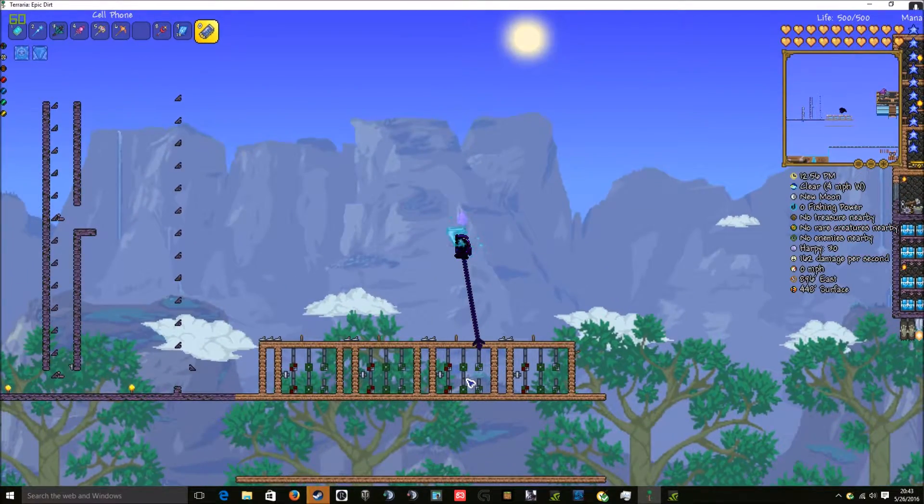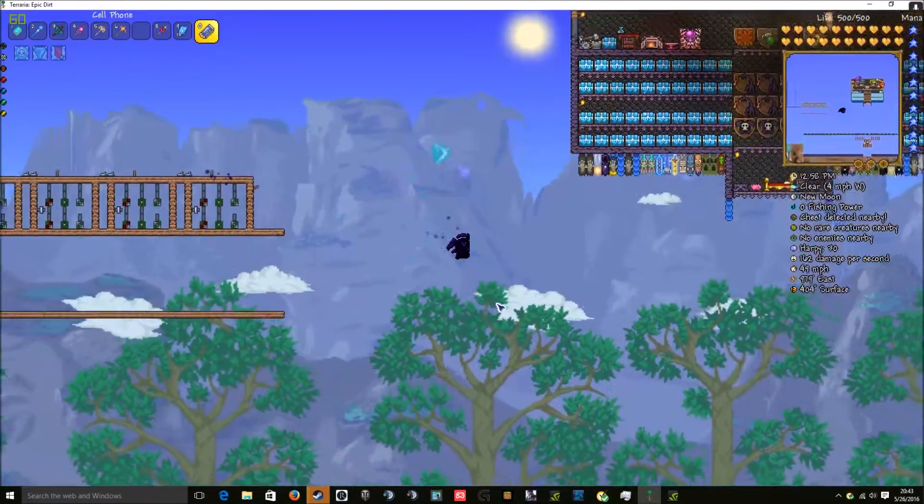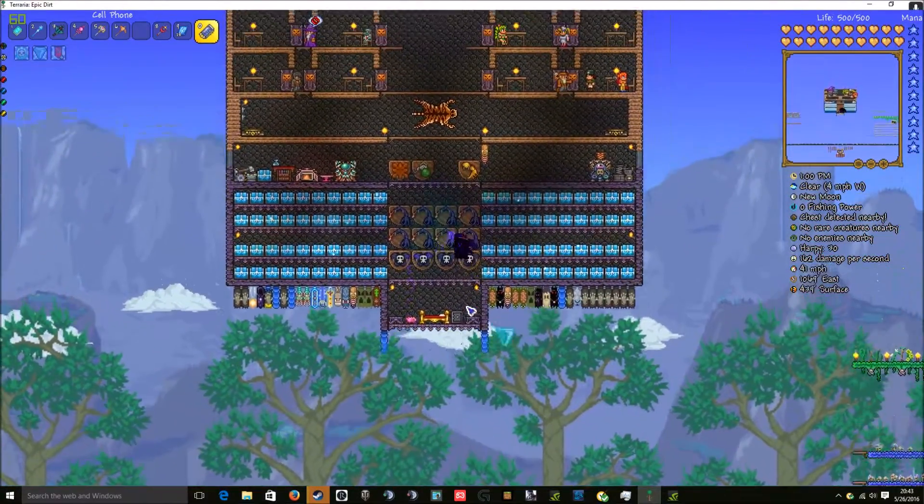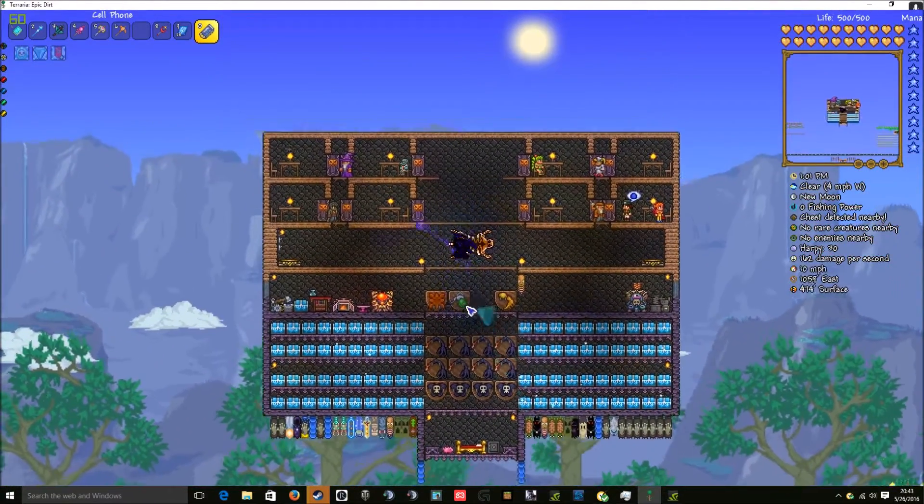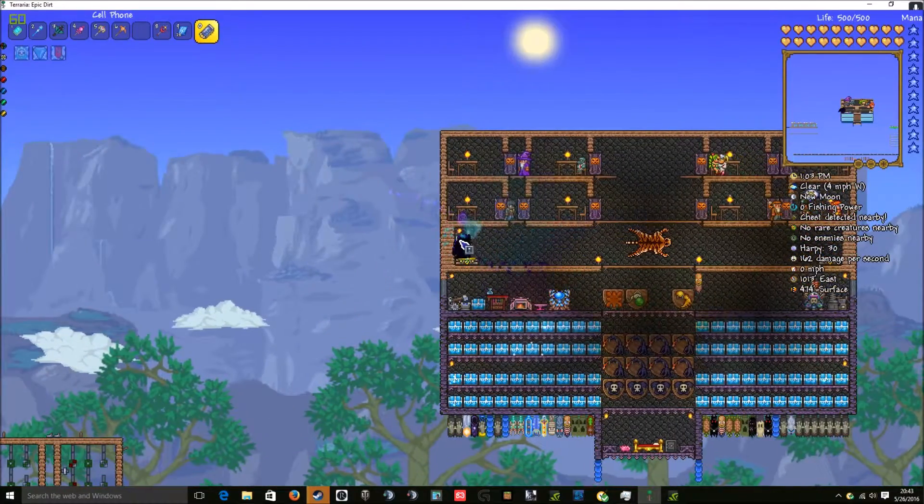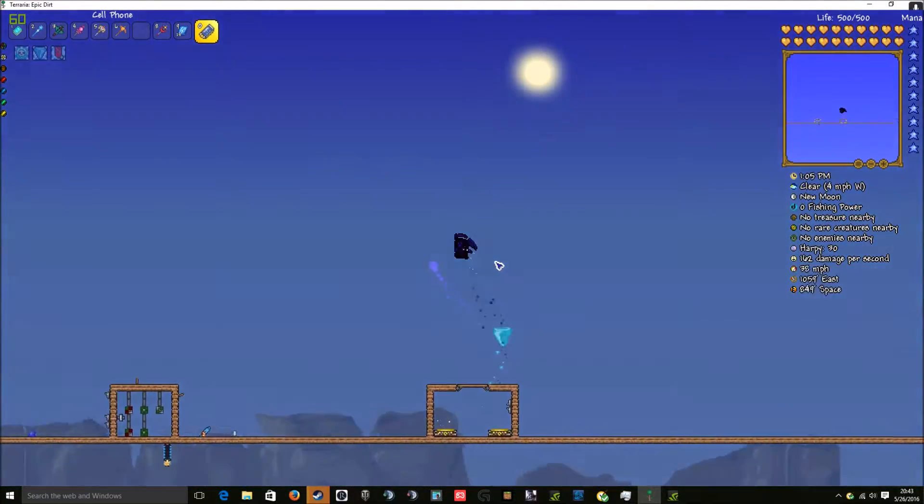Before I demonstrate the adder, however, I'm going to show you the original design on my SkyBridge. And here it is.